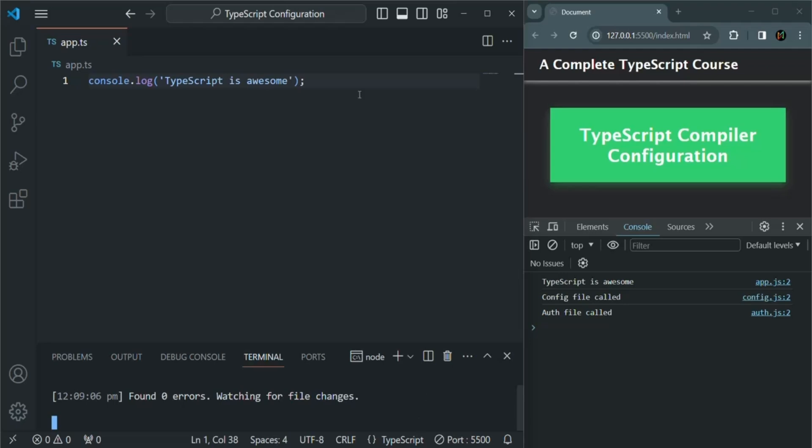In this lecture, we saw some simple configurations for the TypeScript compiler — like compiling TypeScript files automatically when they are changed and saved, and how to compile multiple TypeScript files in a project. We'll do some more configuration for the TypeScript compiler in coming lectures. If you have any questions, feel free to ask. Thank you for listening and have a great day.